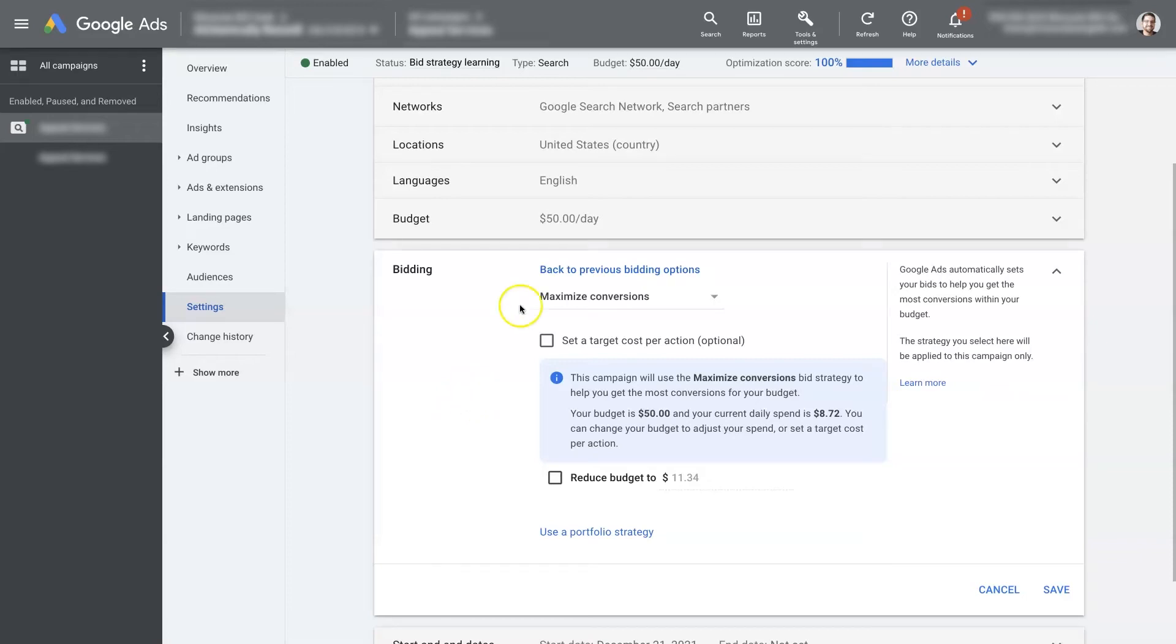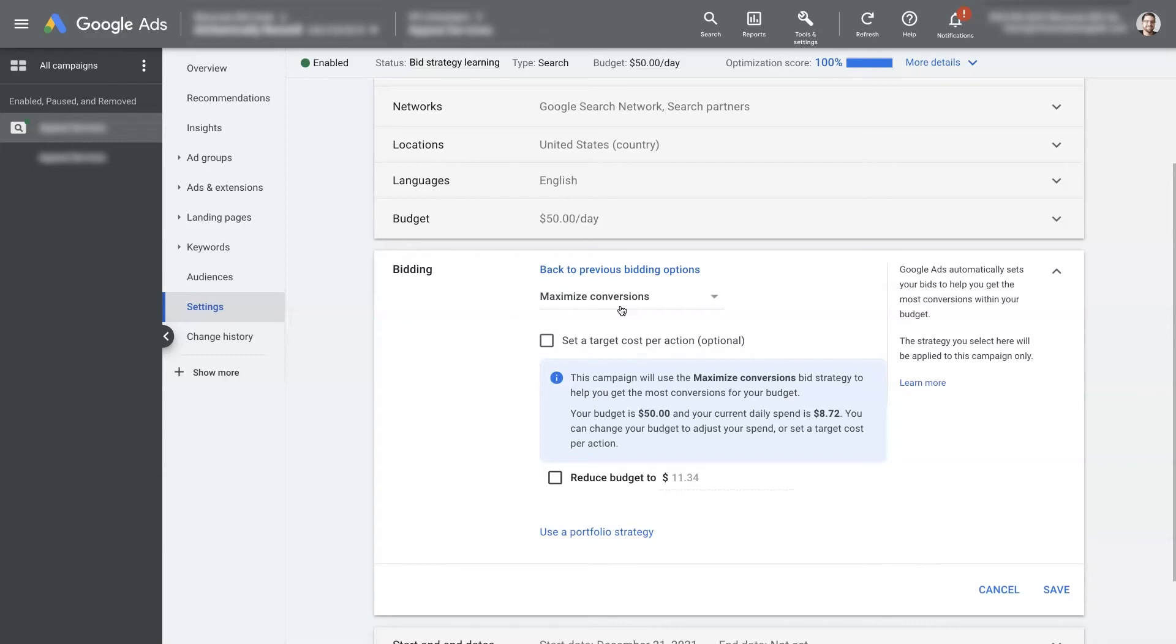After you've let that run for two weeks, two to three weeks. So anytime you're using a conversion based bid strategy, you want to give Google about two to three weeks to relearn. You don't want to touch the campaign really, just kind of let it do its thing, let it learn, come back in two to three weeks. Then you can switch over again.